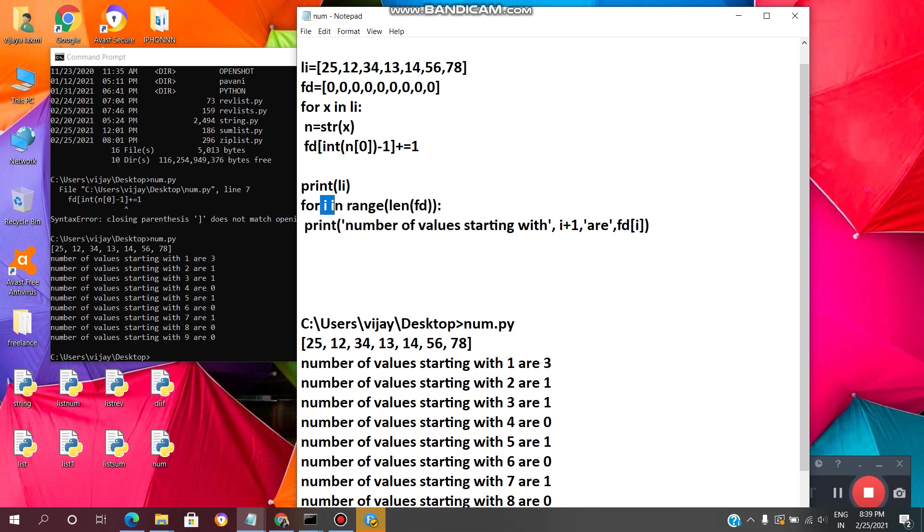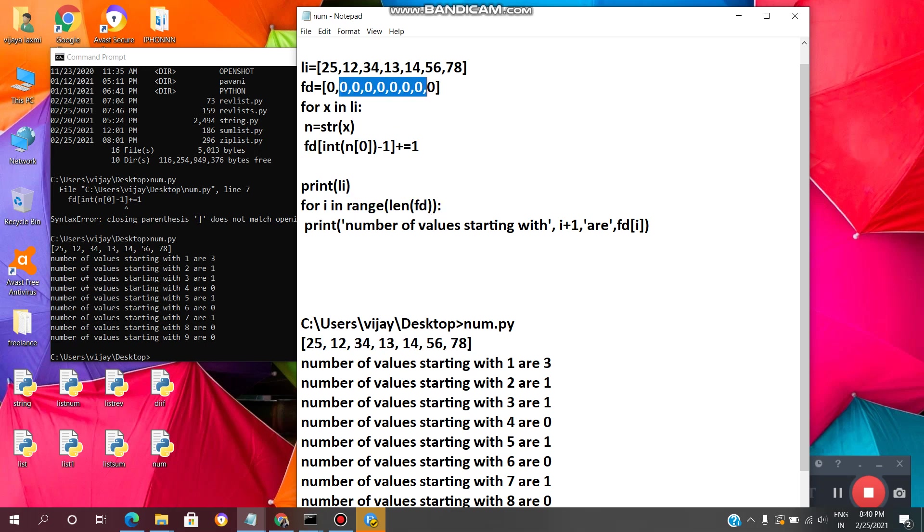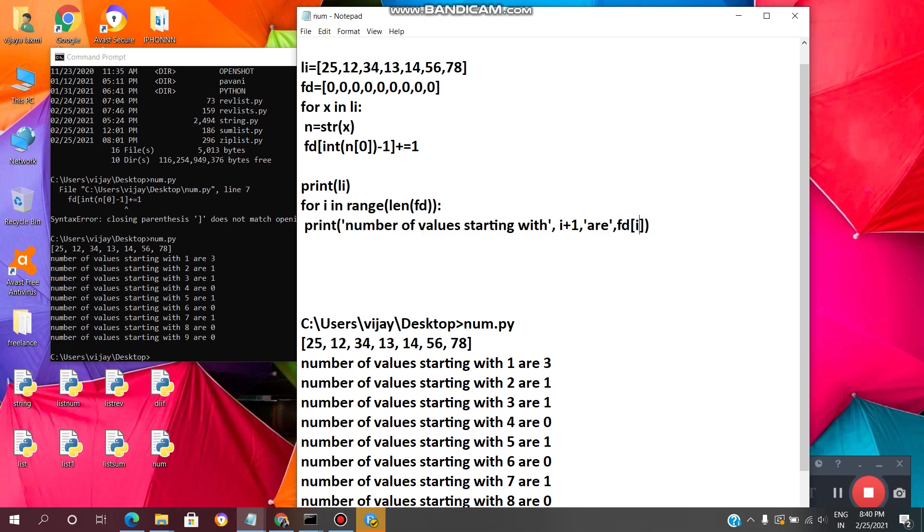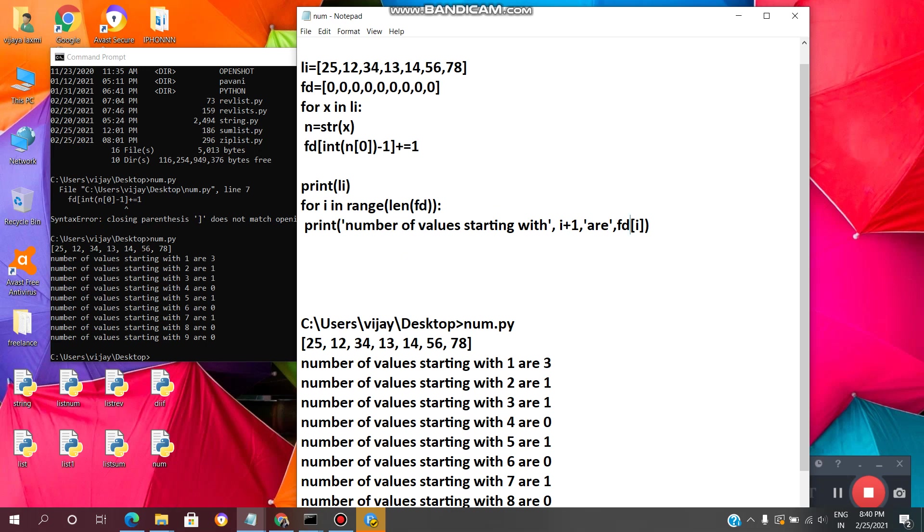And for i in range of length of fd, here length of fd means 9. So for i in range of length of fd it will enter the loop. Print number of values starting with the i plus 1 are fd of i. So here fd of i means values which are present in this list by it is taking by indexing values. So fd of 0, fd of 1, fd of 2, the values which are present at that index value it will print that values.